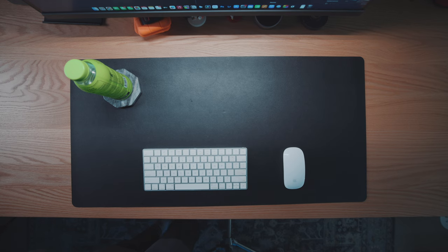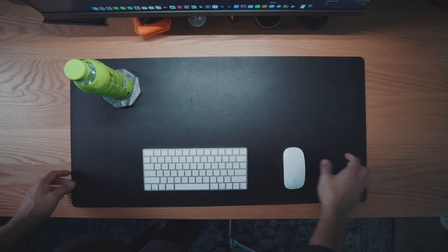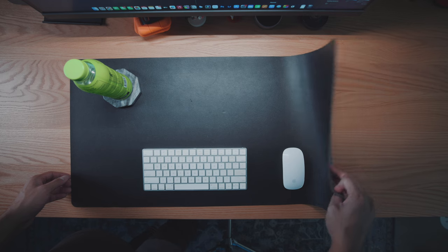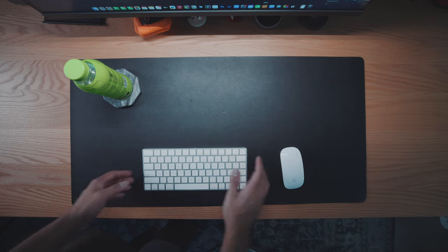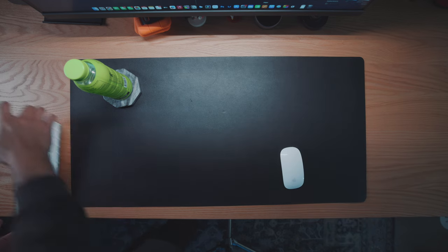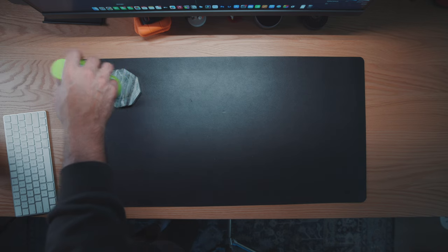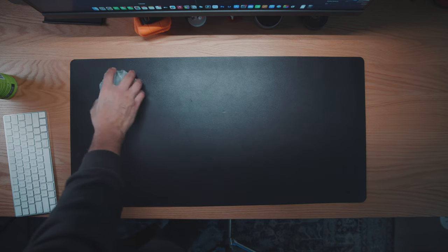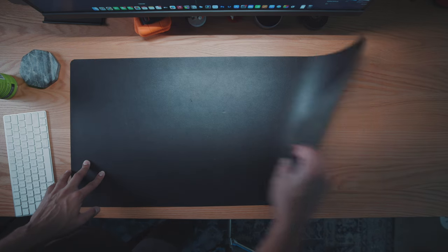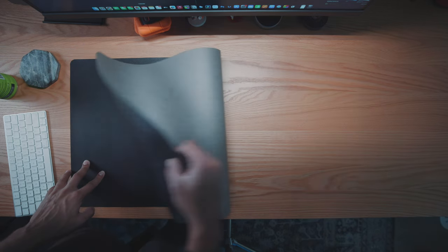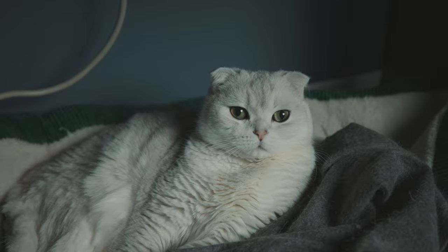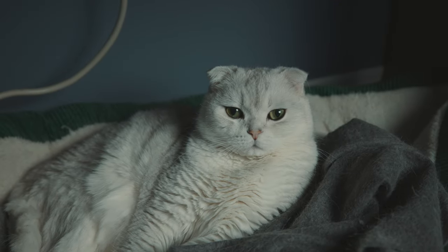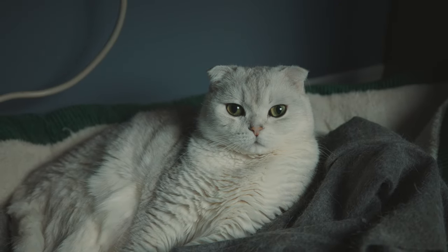Both these items sit on this black Amazon desk pad, which is nothing fancy but it works for me because Theo sits on my desk often and he'll scratch whatever pad I get. This one has lasted over two years, and while I've tried others, I found myself coming back to this one. I can also see his fur clearly since it's black, so I know when it's time to clean up.